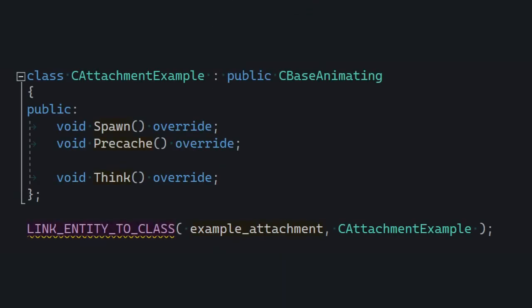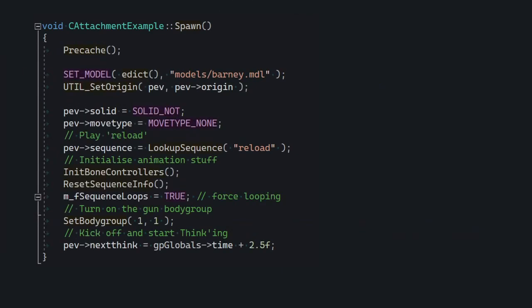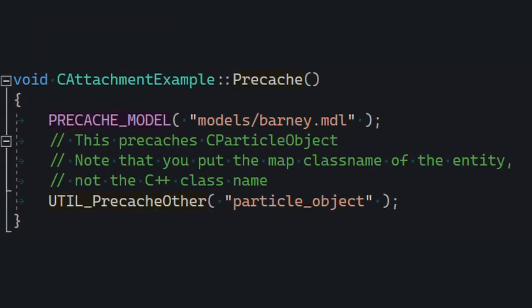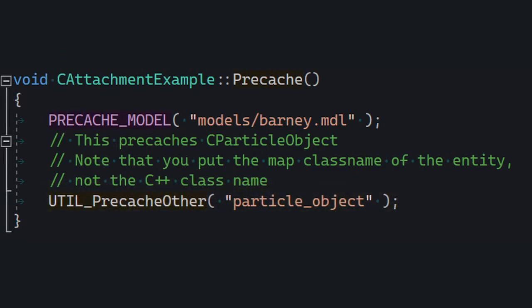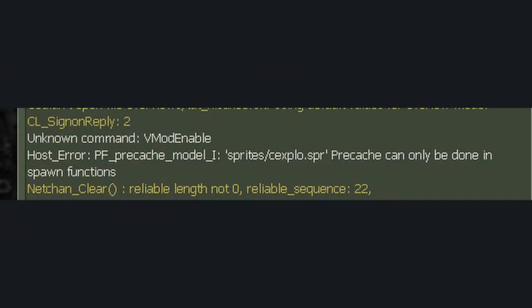Now we can move on to our actual example. Inherit from CBaseAnimating, load Barney's model, play the reload animation — because that's where his arm moves quite a bit — but also make sure to pre-cache our particle object entity. If you don't pre-cache it right here, the game's gonna exit later on because the sprite isn't pre-cached. Remember that pre-cache is only called when entities are spawning for the first time, that is when the map is loading, so it doesn't really take into account any entities that are spawned dynamically, so we gotta do those by ourselves.